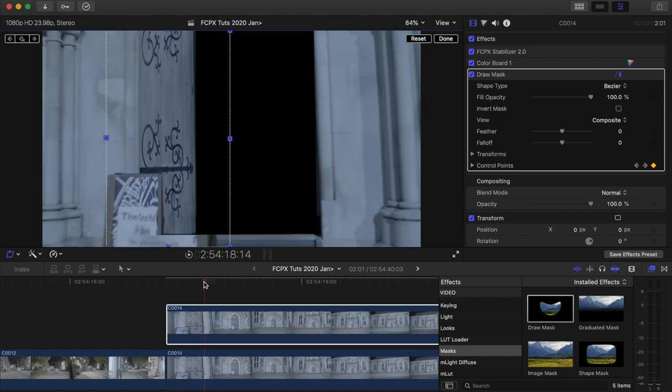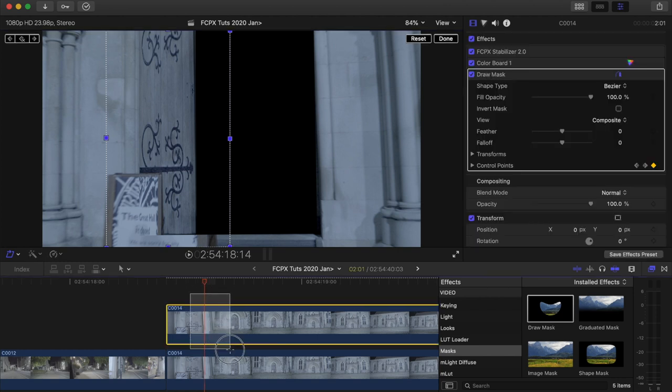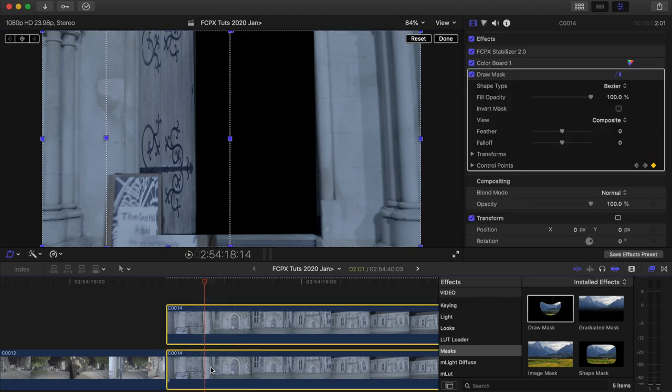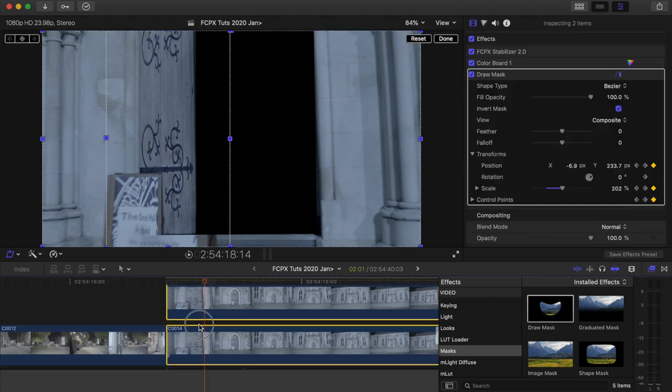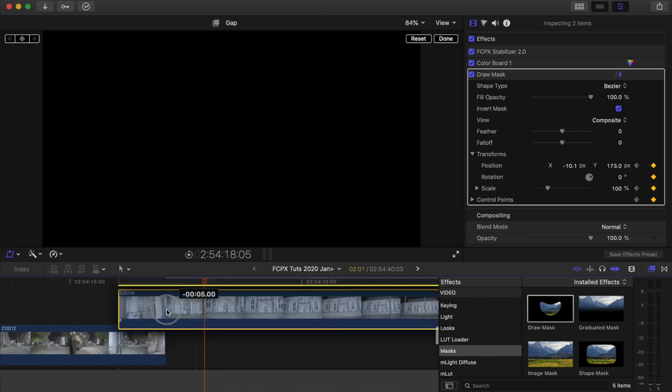So now that we have that part done, what I'm going to do is select both of my video clips and drag them over the top of the previous video.